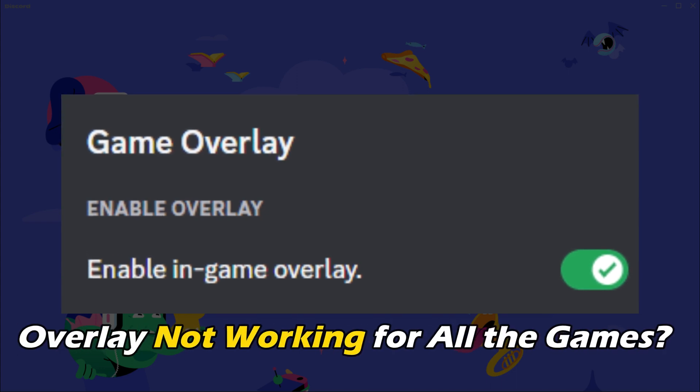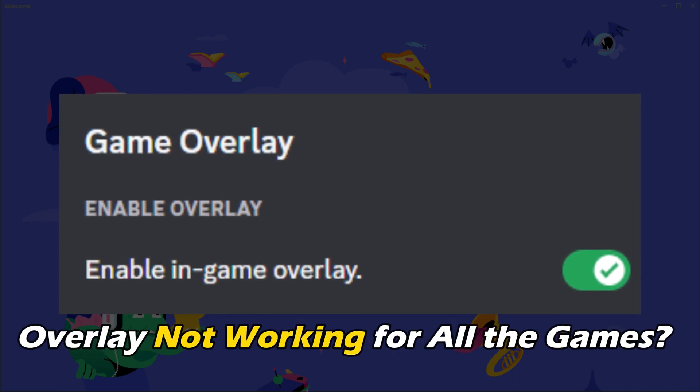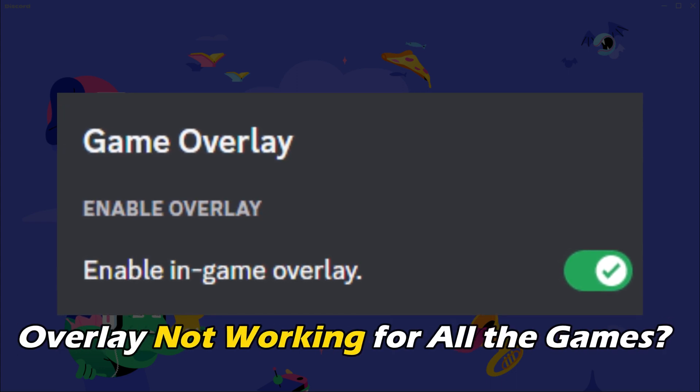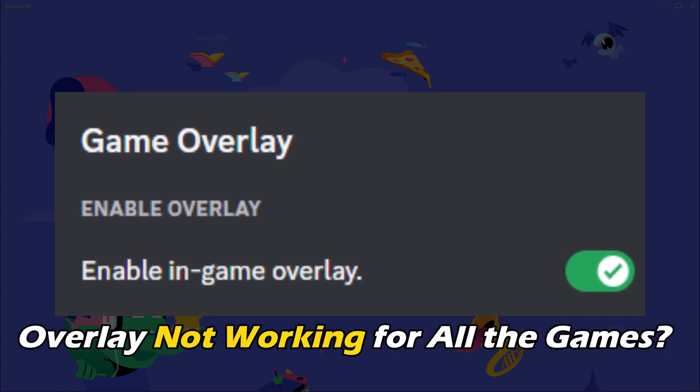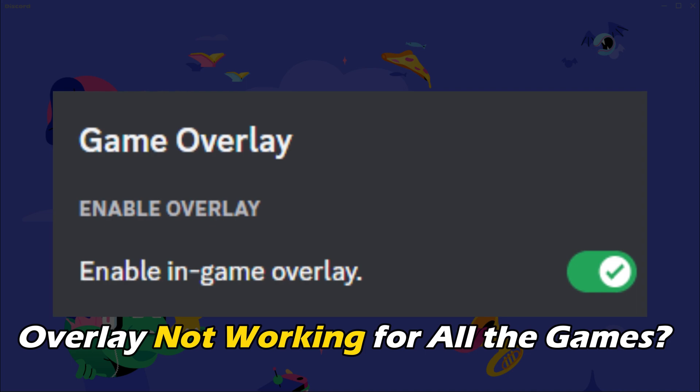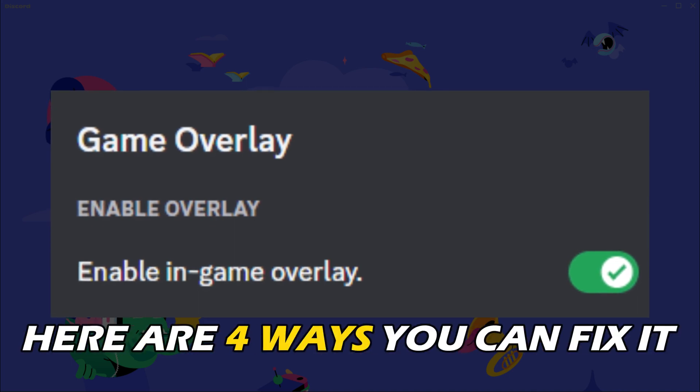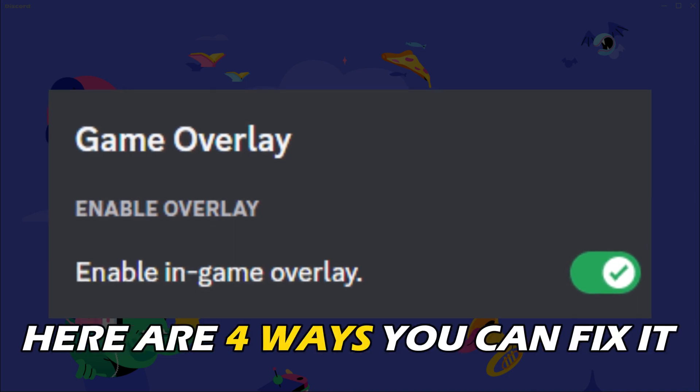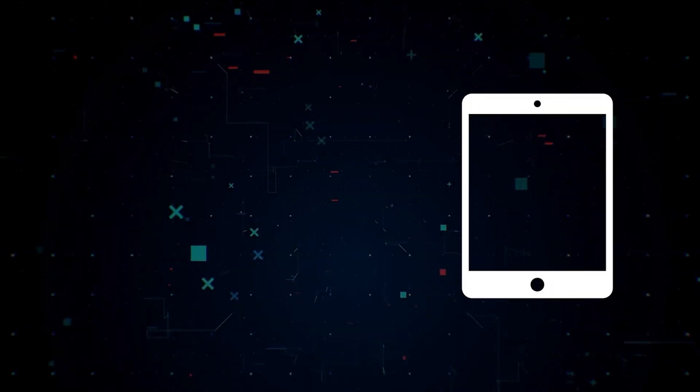Discord Overlay not working for all the games? Well, we have you covered. Here are 4 ways you can fix it.